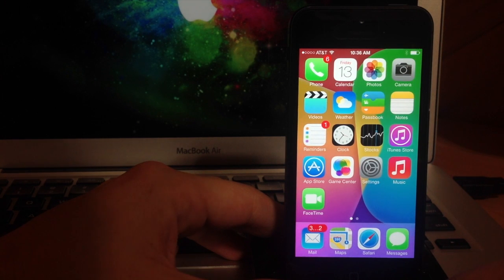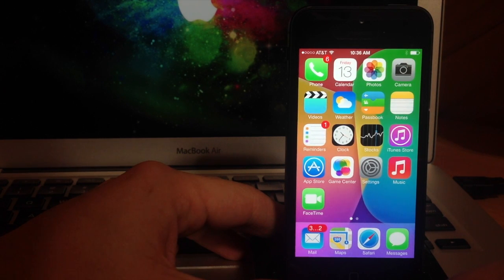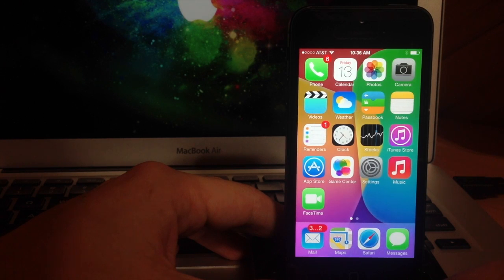What's up YouTube, this is Cody here with iPhone Hacks.com and today I'm going to be showing you guys the iOS 7 control center.